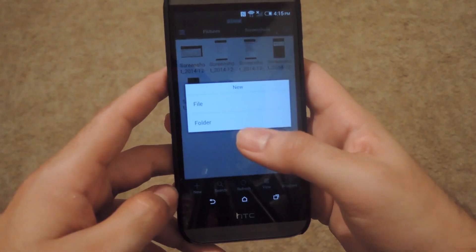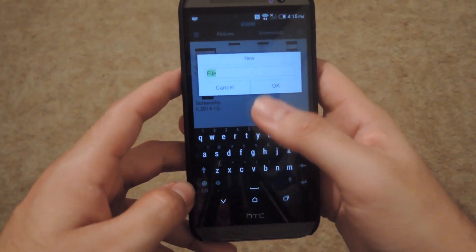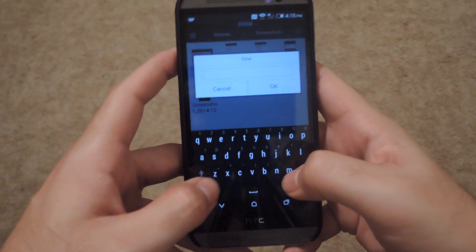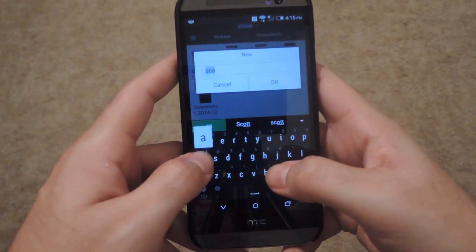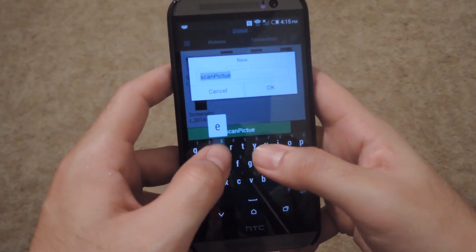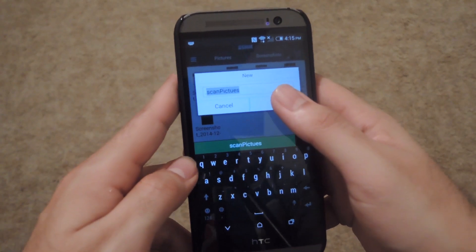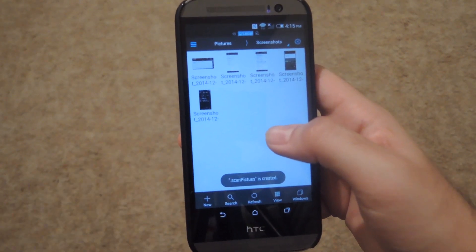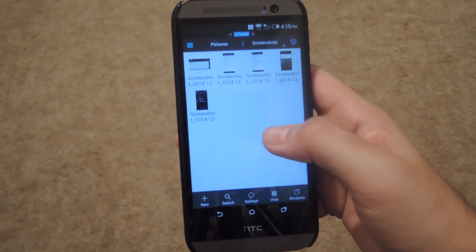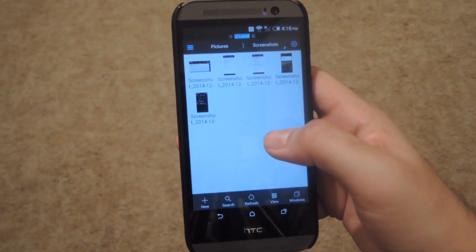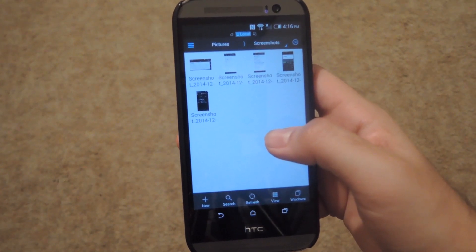If I want to have my screenshots folder scanned for pictures, all I have to do is hit 'new', select 'file', and then under the name enter a period and then 'scanpictures' — it is case sensitive, so be sure to put a capital P. The file will not show up because it is hidden, so you're going to have to enable hidden files if you ever want to delete it.